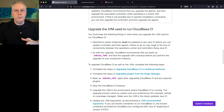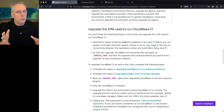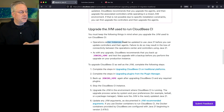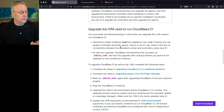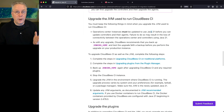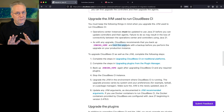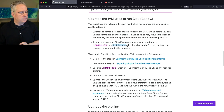Before doing any upgrade, make sure you've done backups of your instance and your machine. That way, in case there's a problem, you can quickly revert back to the previous running version. The operation center instances must be updated to use Java 21 before upgrading the controllers and the agents. As with any upgrade, always back up your Jenkins home directory and test the upgrade before doing anything else.